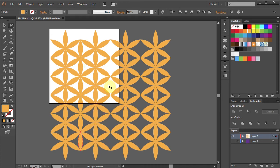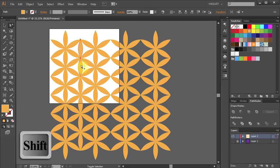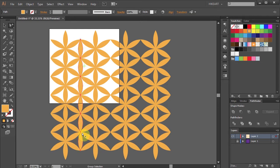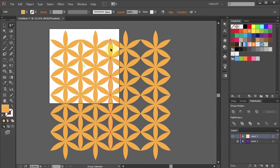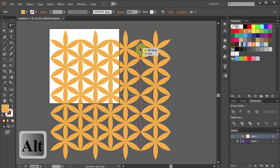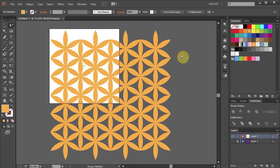Now we will select all the segments we've just created and copy the whole column two more times. And we are done with the harder part. Now we just need to delete some of the segments.